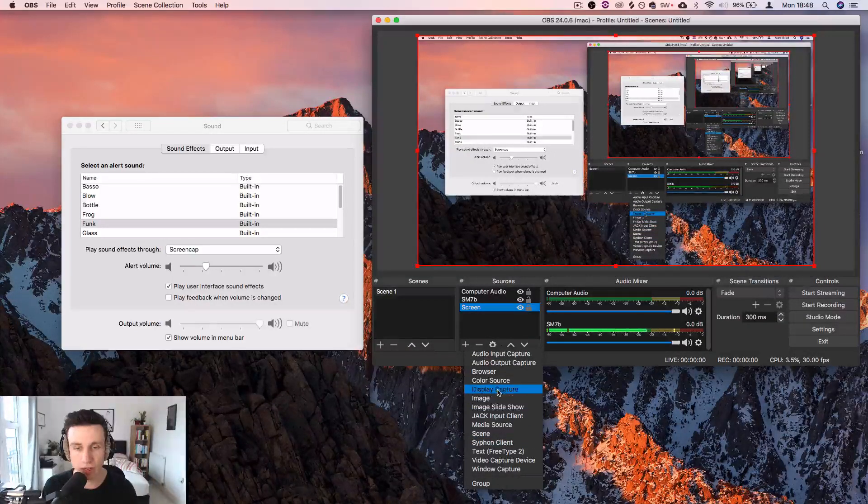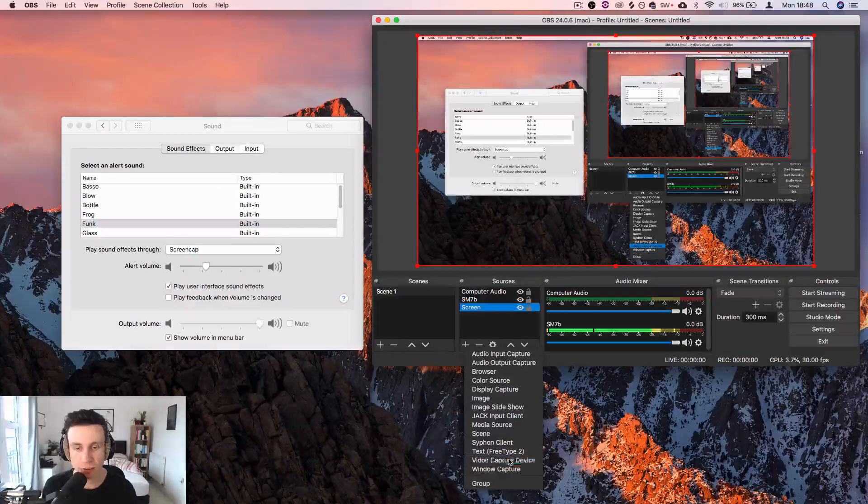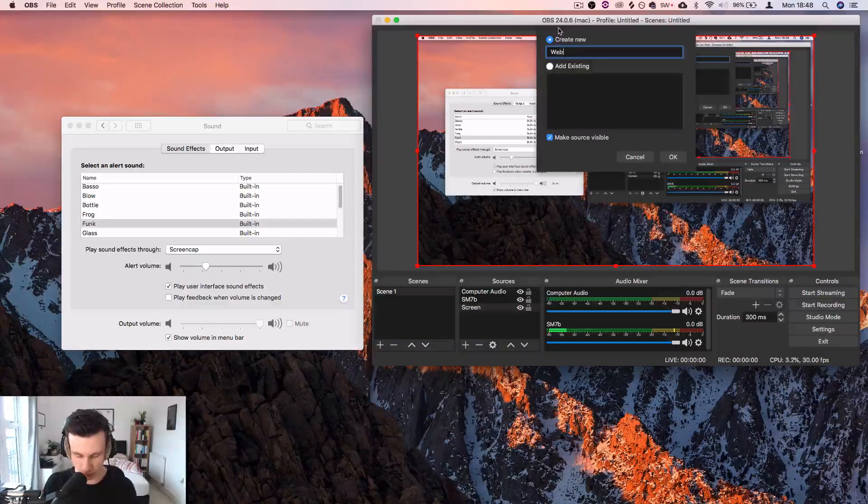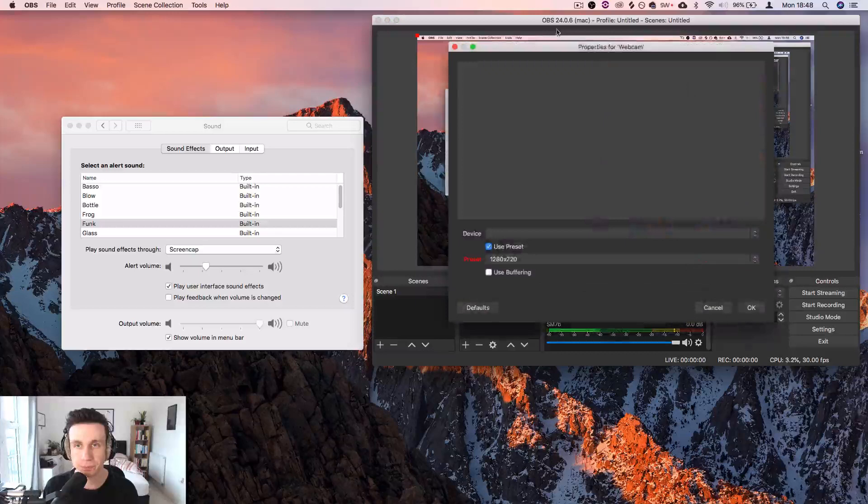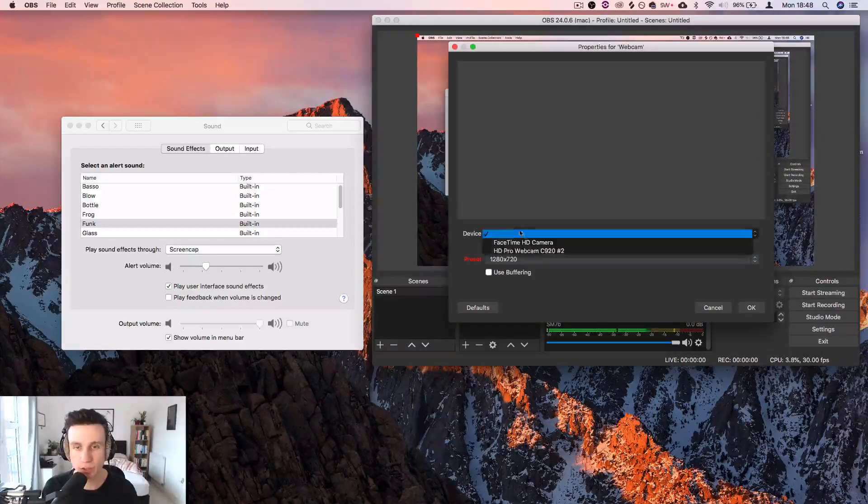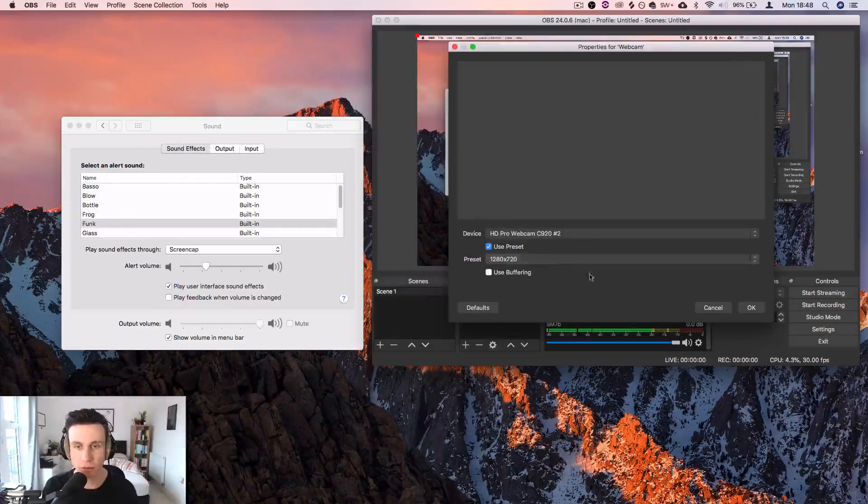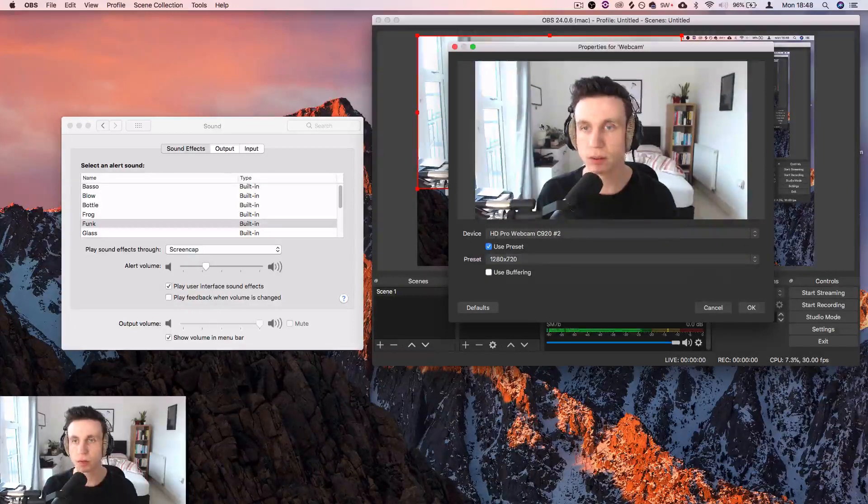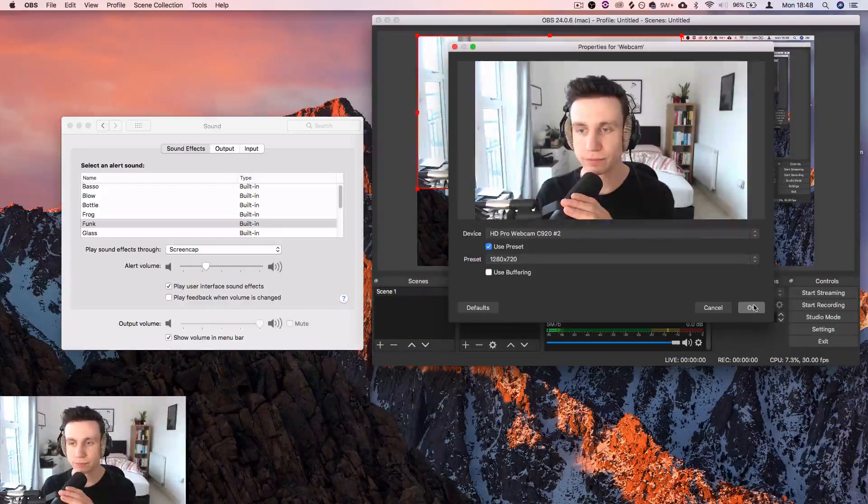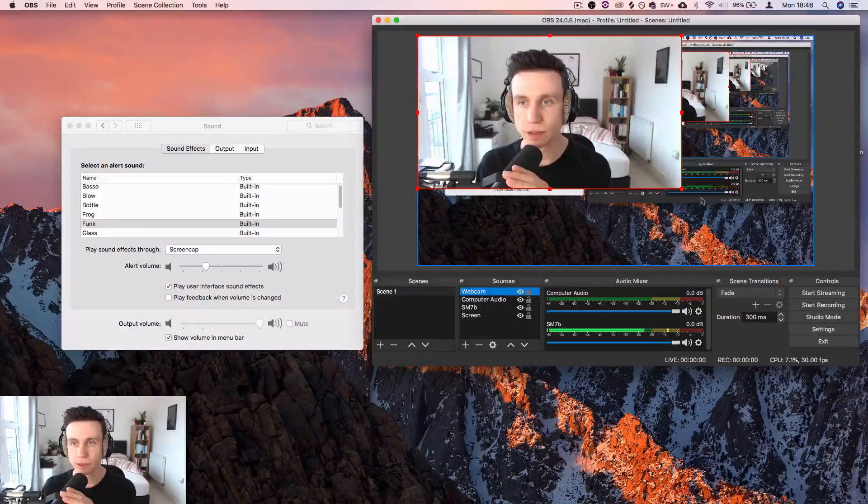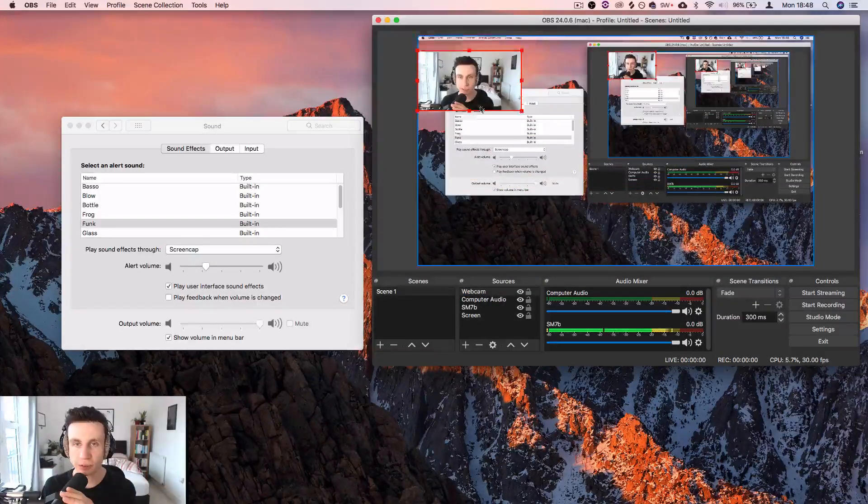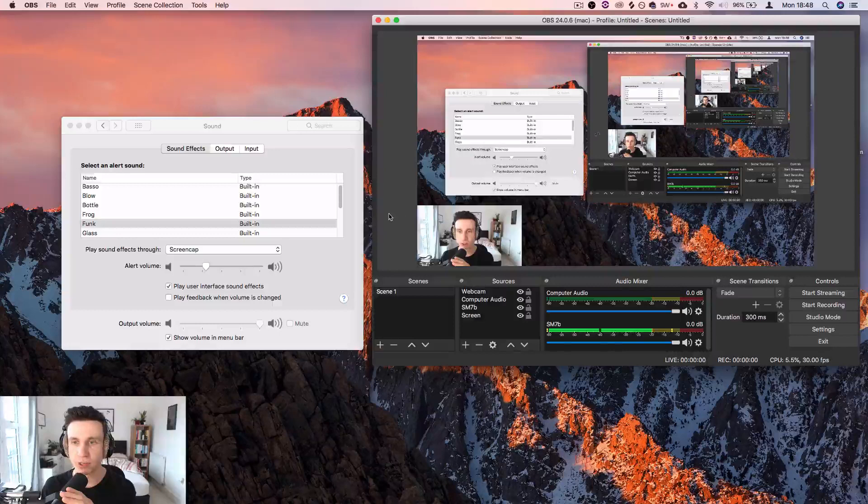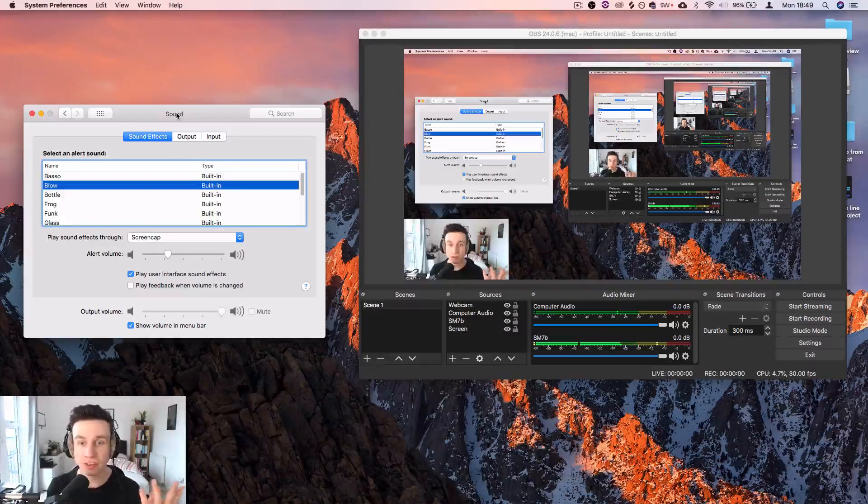We want video capture device, webcam. I'm using this webcam. There we go. And now you can resize this and put it wherever you like. So I could pop this just in here. There we go. That's everything set up.